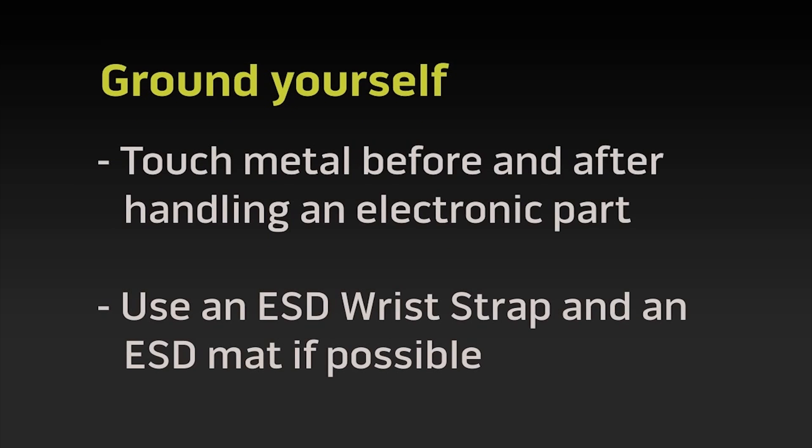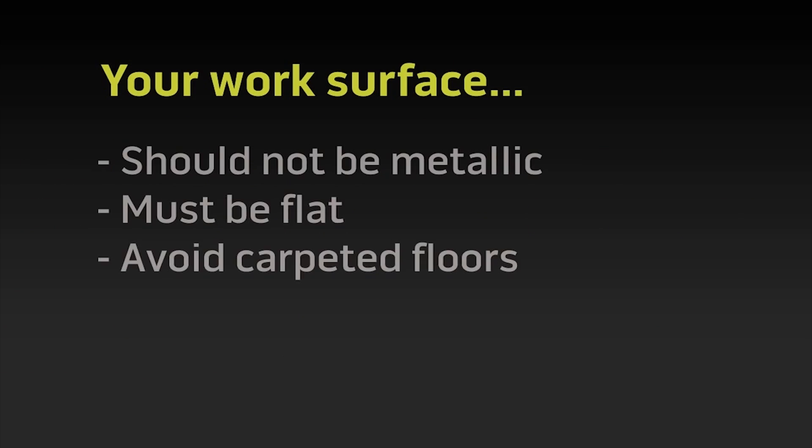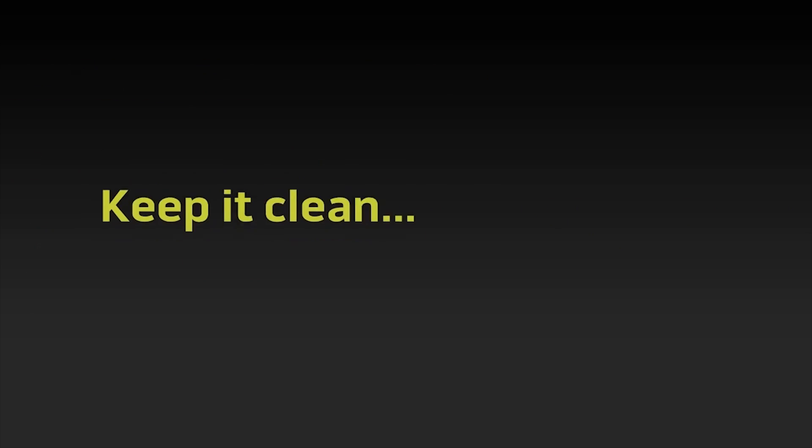Before starting, check out our safety precaution and ESD protection video. You will find the link in the description for this video.